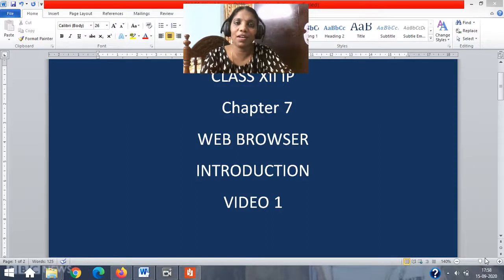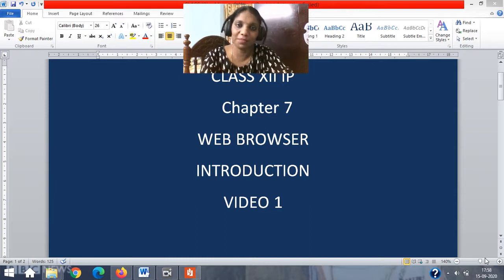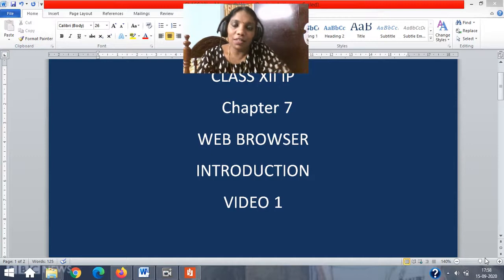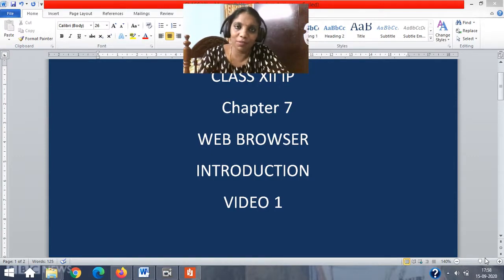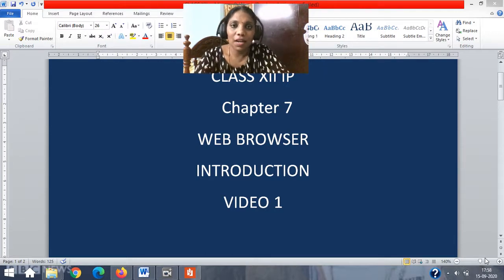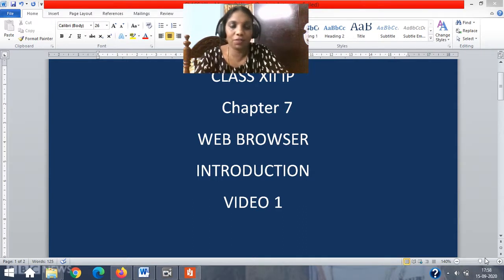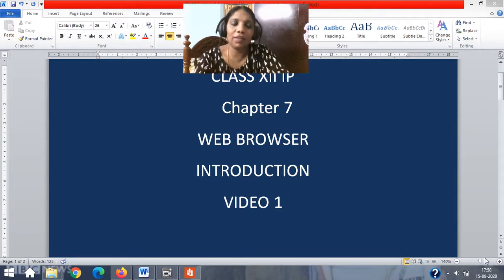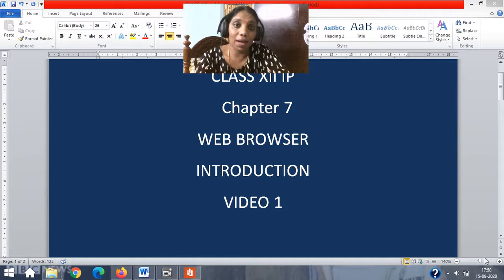Hello children. We are here with the second last chapter of informatics practices for this academic year. We are going to learn about web browsers. We are all very much aware of web browsers, so we don't require a lot of explanation, but still definitions, types of features, advantages, a little bit about settings — all these things we are dealing with here, and at the last we have societal impacts.